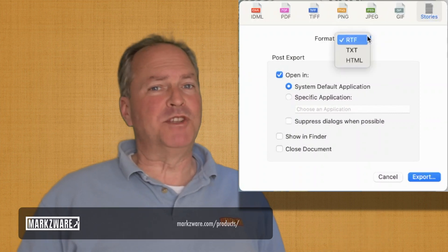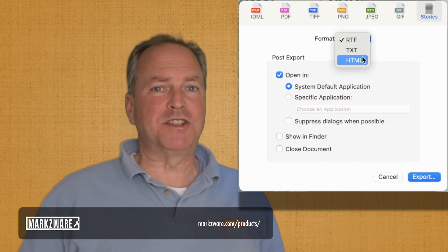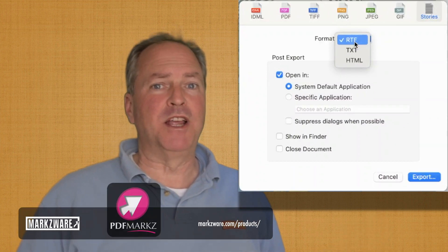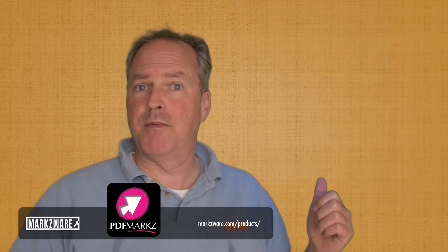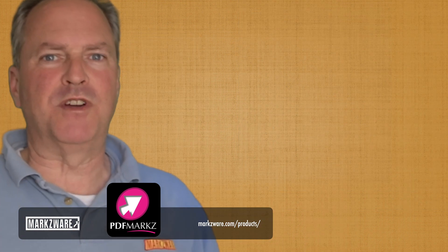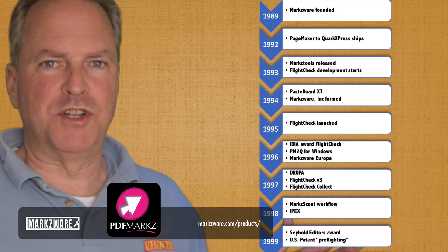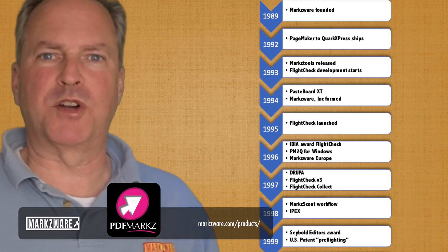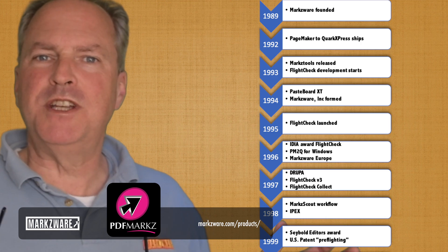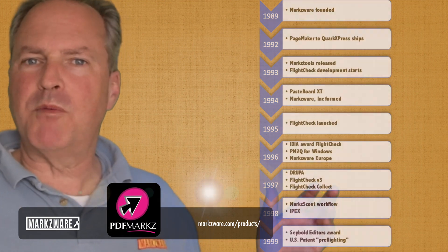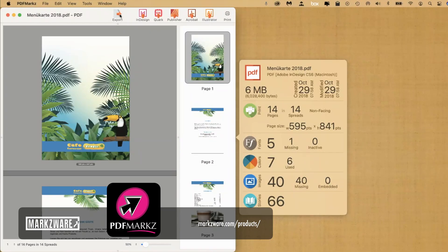If anyone's ever copied and pasted text out of Acrobat, you know how useful this feature sounds and is. PDFMarkz is based on years of conversion technology from Markzware. Now, with the new Preview Engine, you can first check out what you're going to convert and have multiple options to more than just InDesign when converting your PDF.